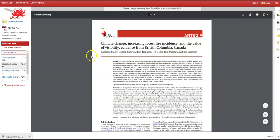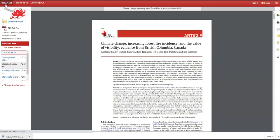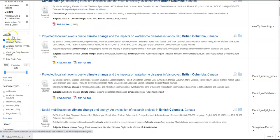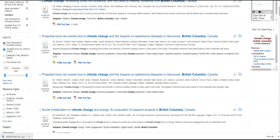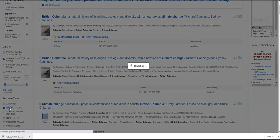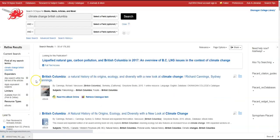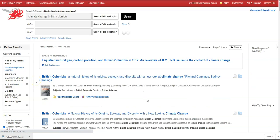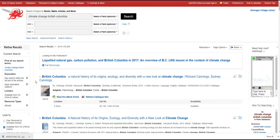If I wanted to find ebooks, I would go back to the results list, remove peer-reviewed scholarly articles, and then click on ebooks. Now I can look for ebooks on my topic.